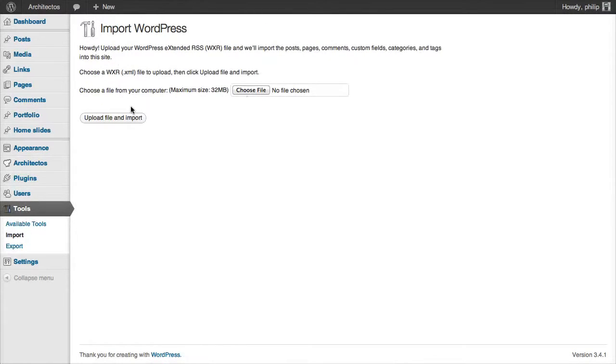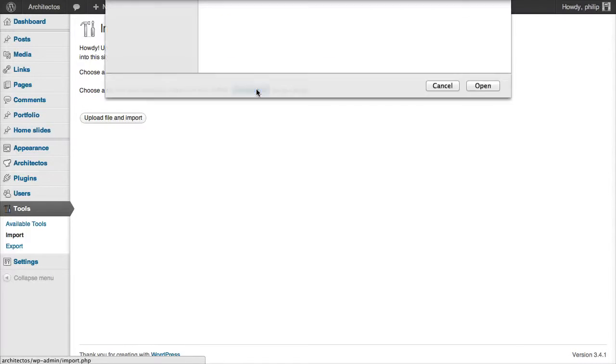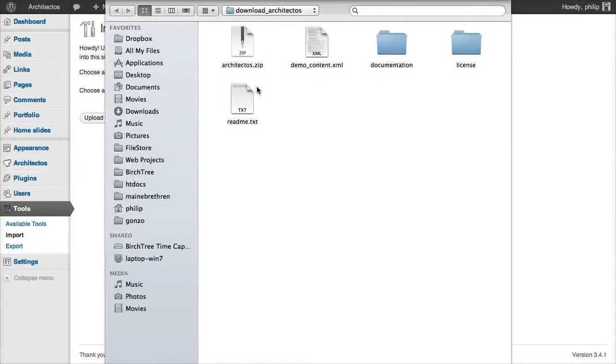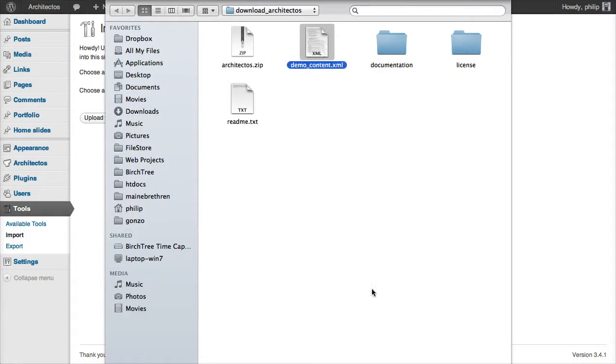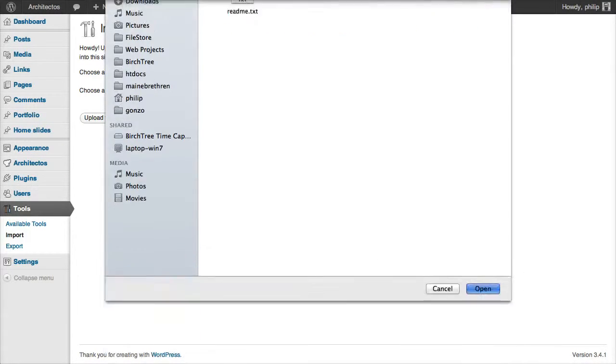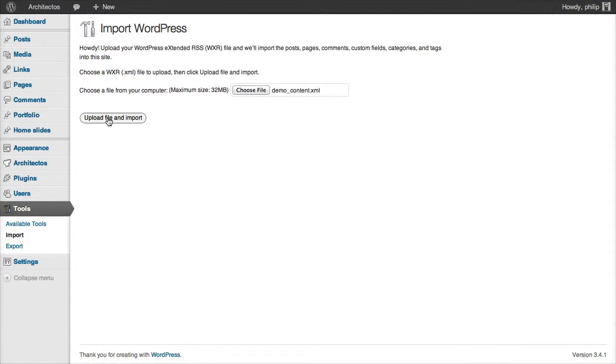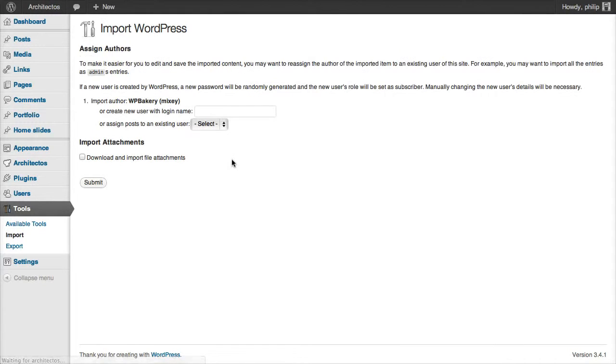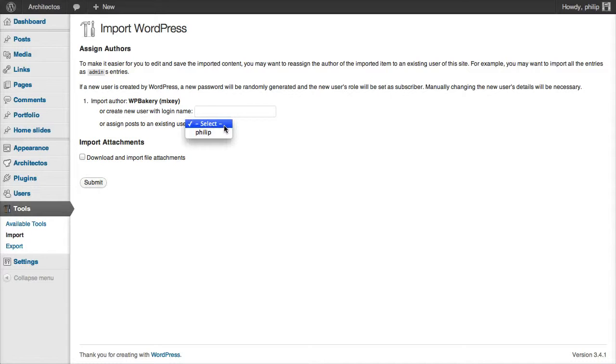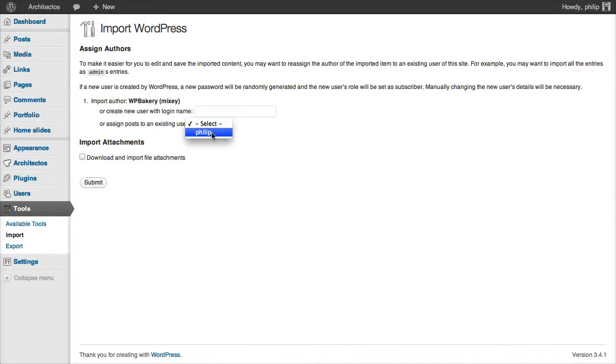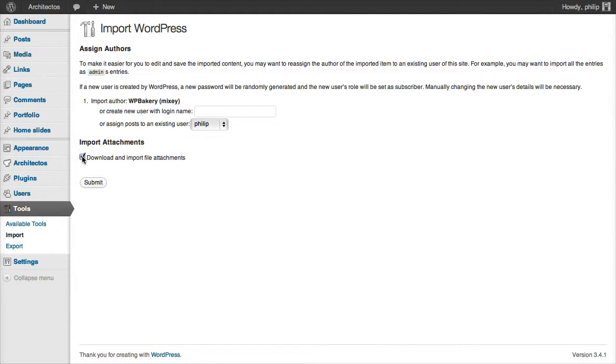Now we can import the demo content file. We'll browse for the file. Choose democontent.xml and upload. We want to set the posts that the demo content file imports to my username, and we also want to download and import the attachments. Click Submit.